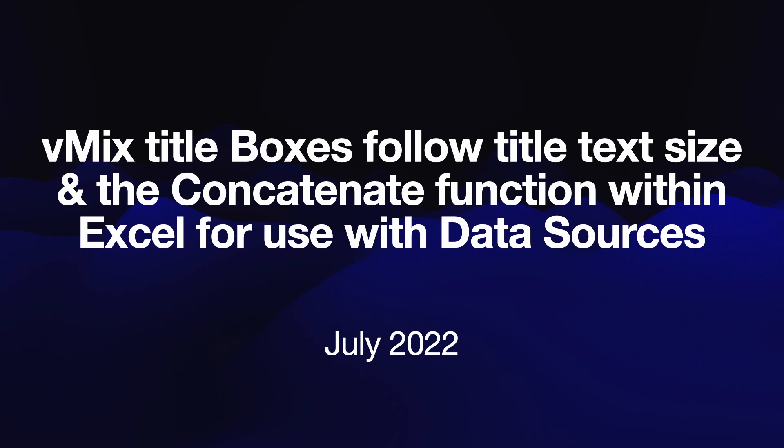Instead of having a rectangle on your title and then having text that fits on it and the box doesn't change, this allows you to change the size of the box as well as the text.